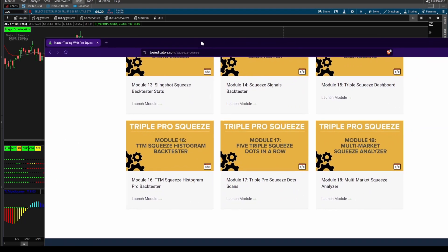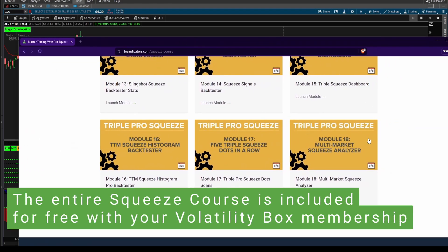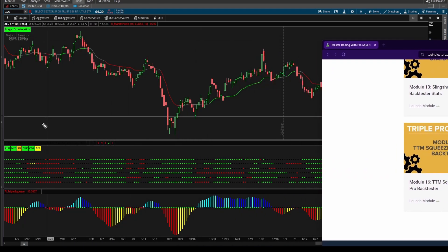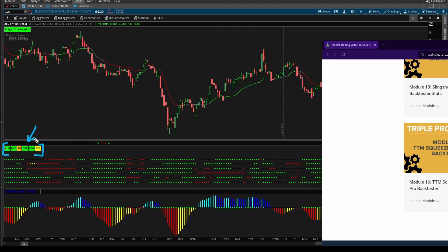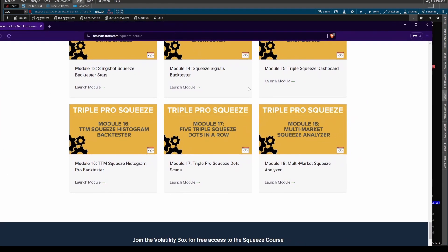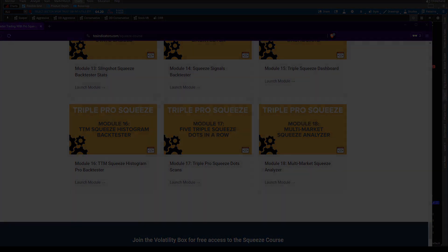For all Volatility Box members, you can download the Multi-Market Squeeze Analyzer in Module 18 of our squeeze course, and in Module 19, which we'll be releasing later this week, we'll build in the trend capability that you see here. Take care, everyone. Good luck trading, and I'll see you in our next update.